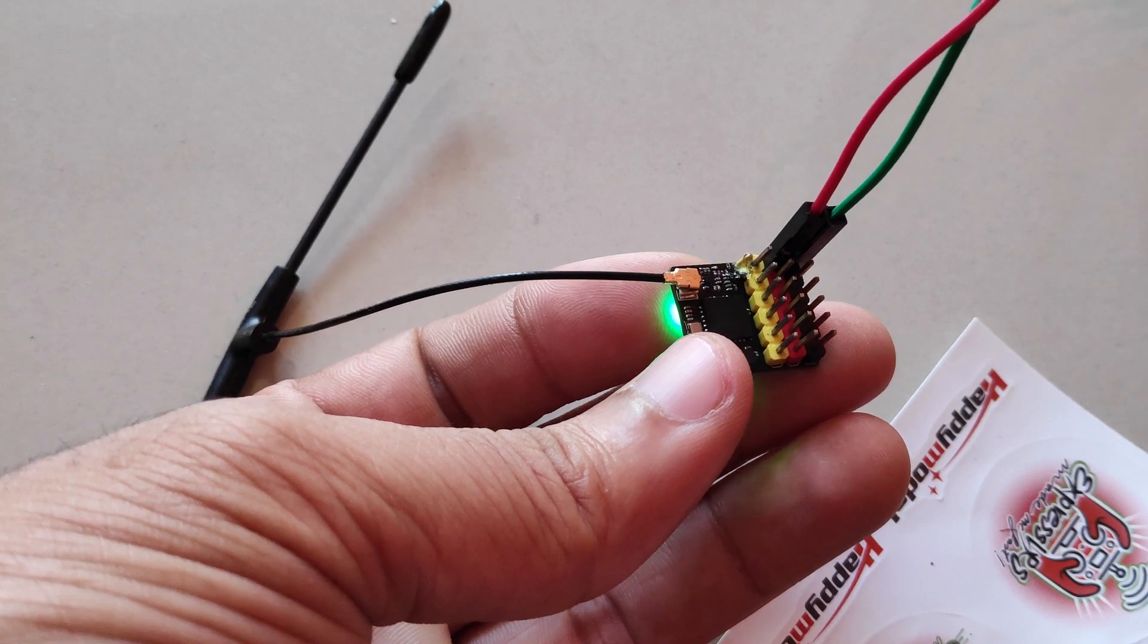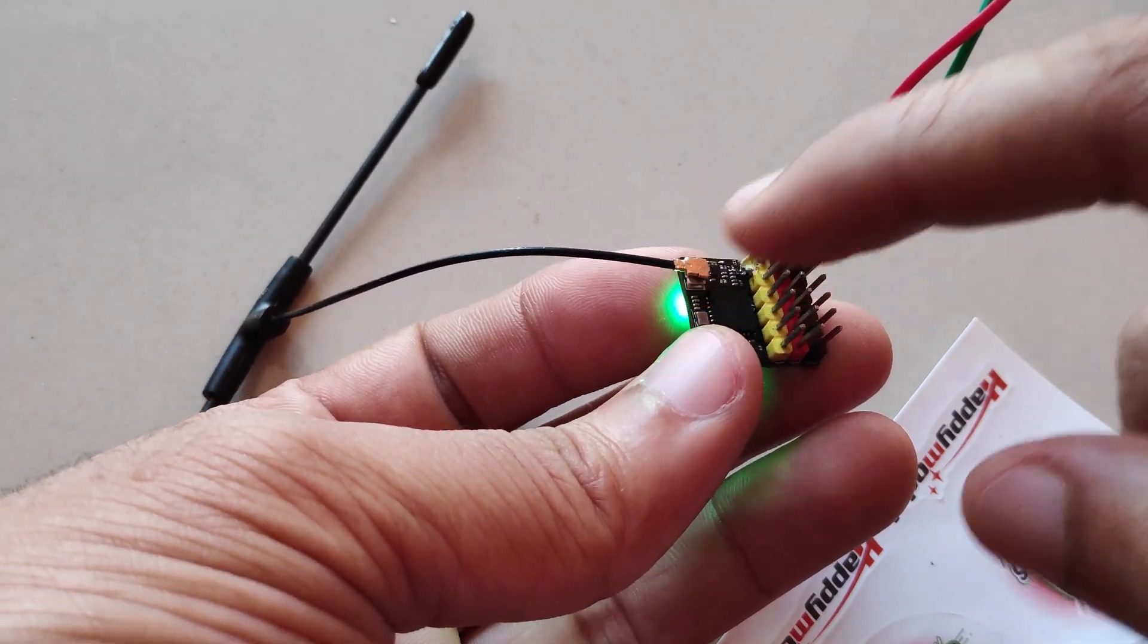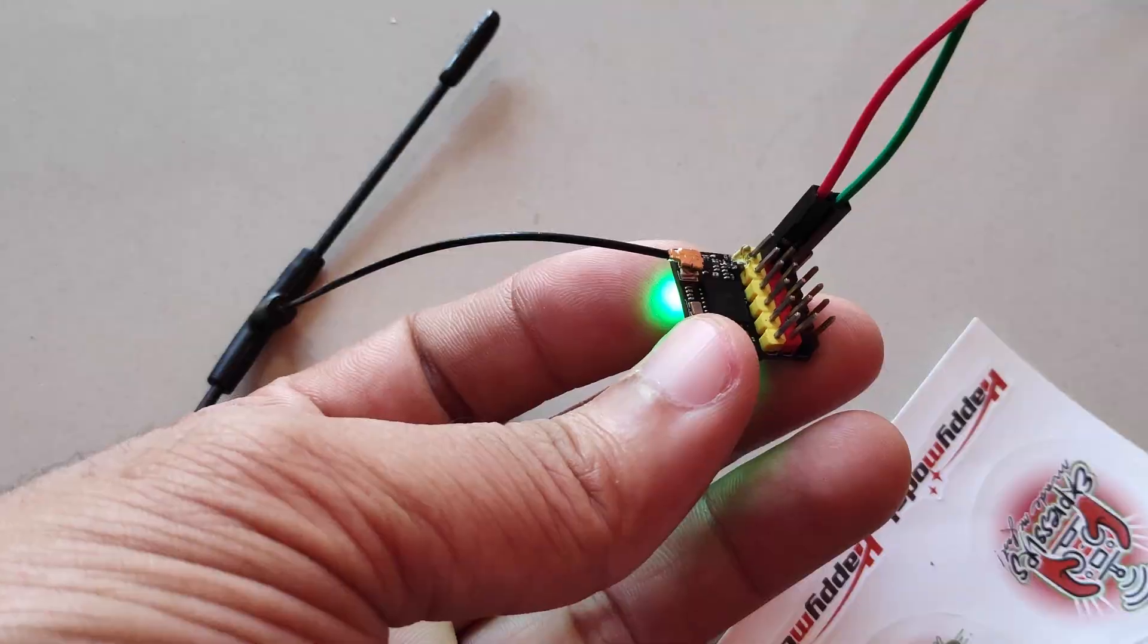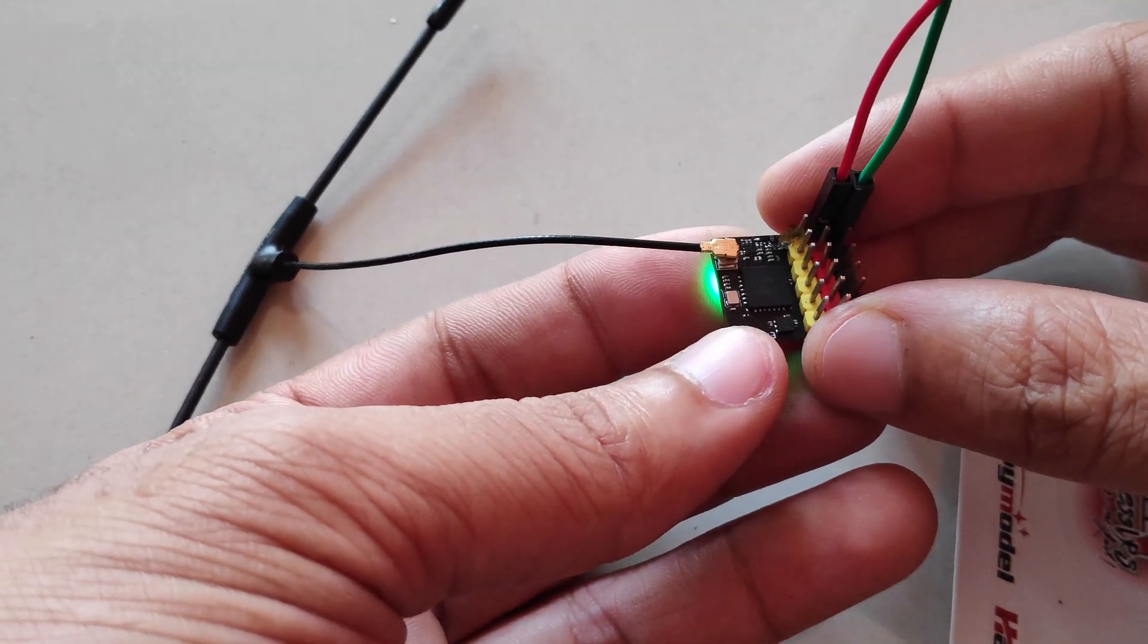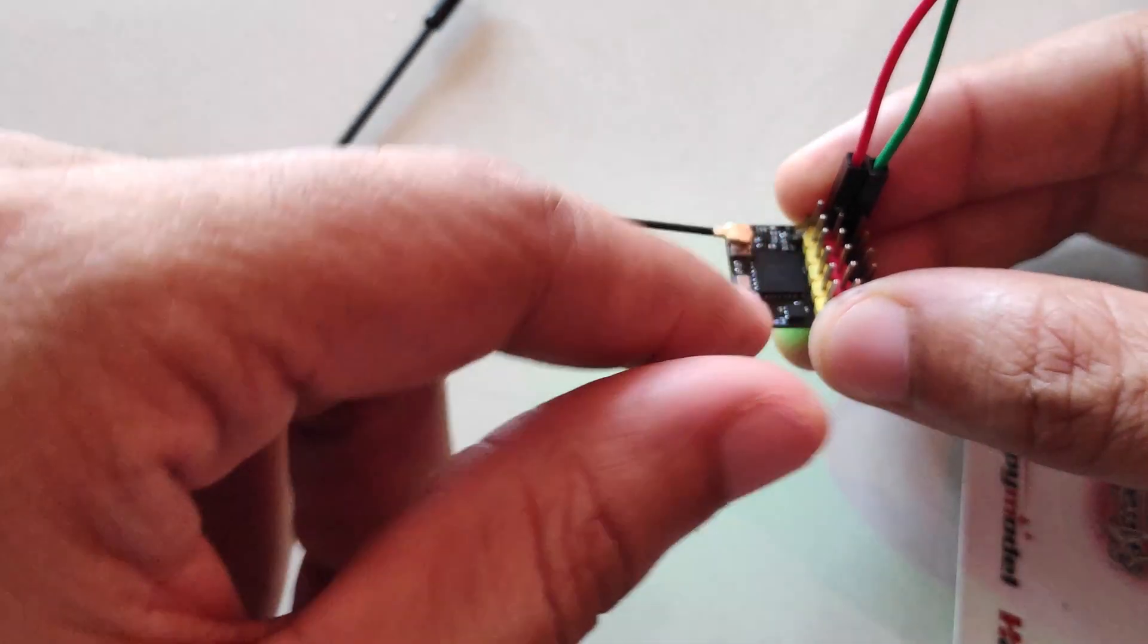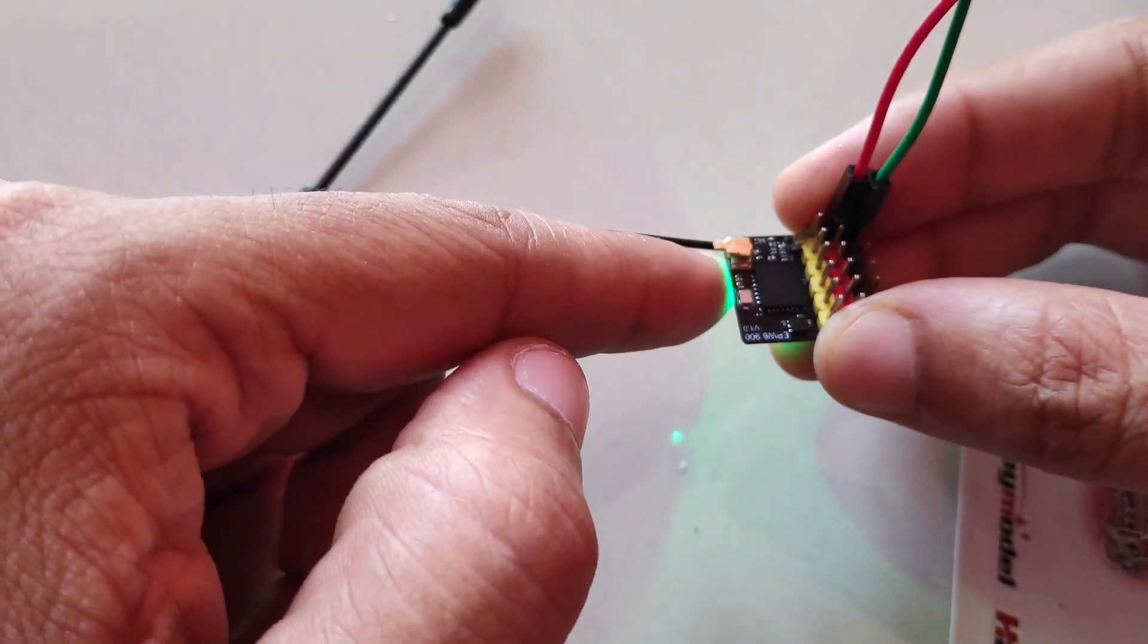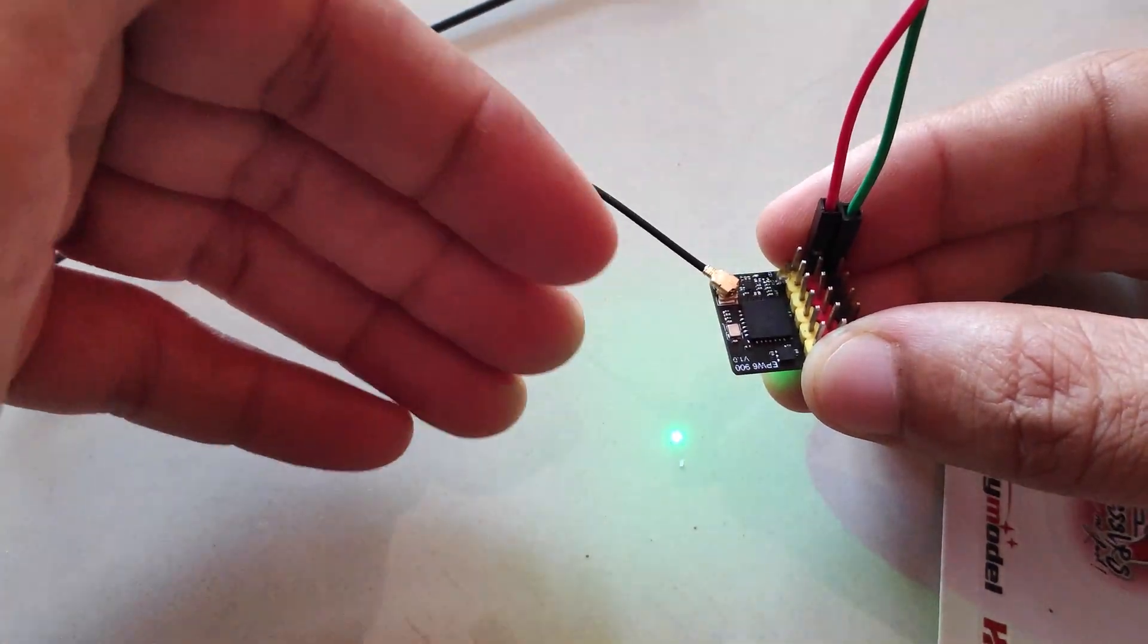And there are a lot of posts on Facebook and YouTube where they have reported the same problem with this EPW6 Receiver. So if you want to buy a PWM Express LRS Receiver, stay away from this Happy Model EPW6 Receiver and look for any other PWM receiver.